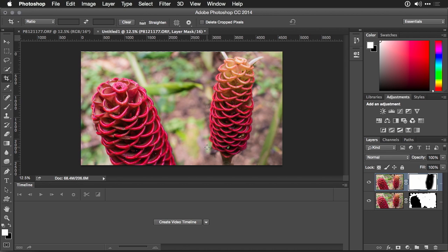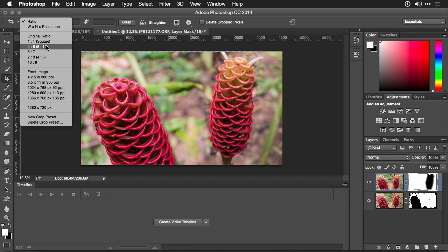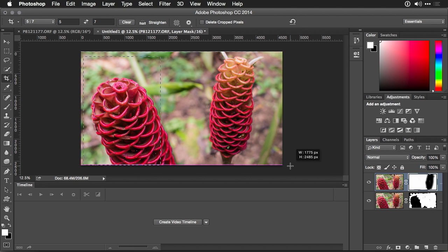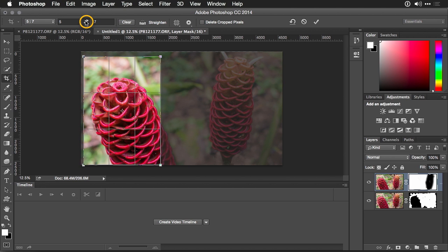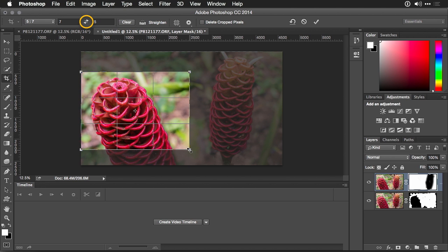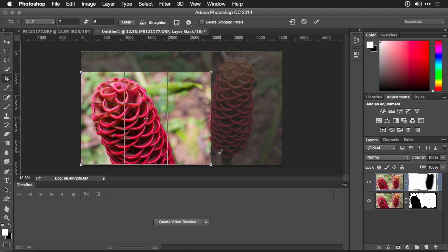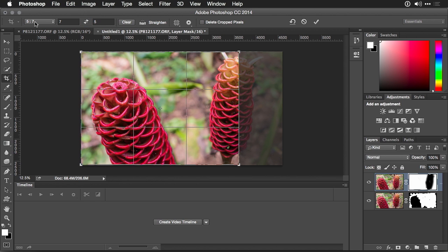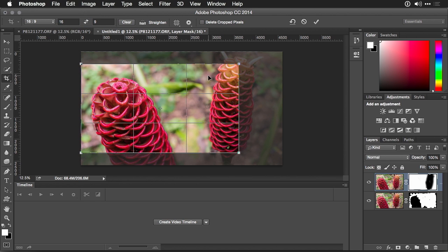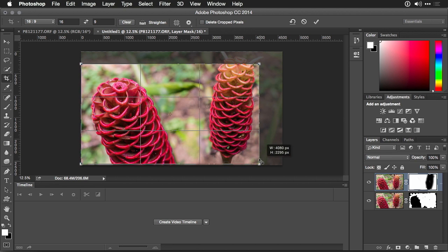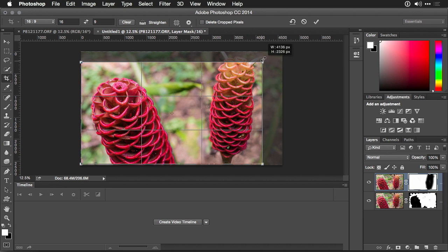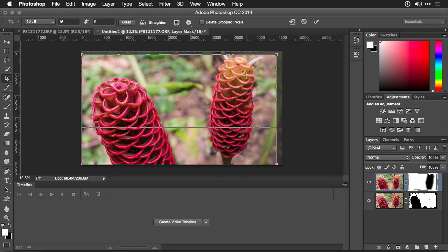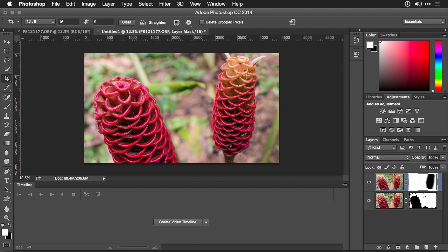Let's grab the crop tool, and simply crop to a 5x7 here. I'll swap those values. And you know what? Let's go with 16x9 given the shape of this image. That feels better. We're seeing a bit more. It'll make a nice desktop or something for a digital frame. Press return to apply it.